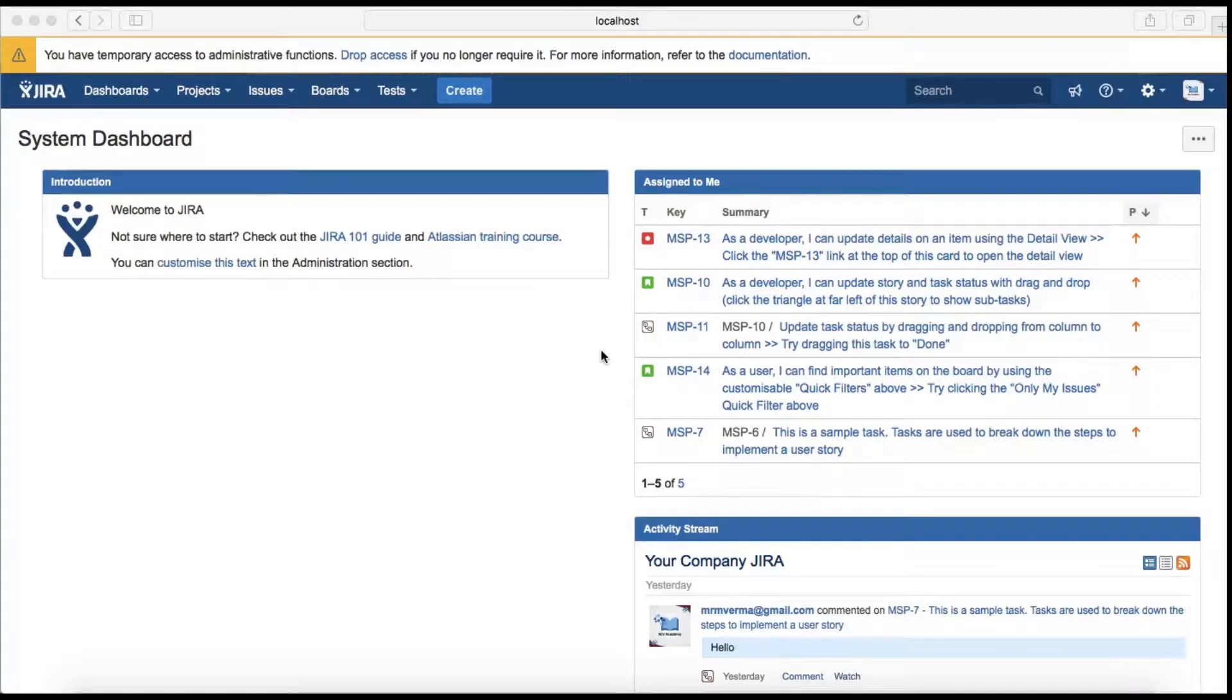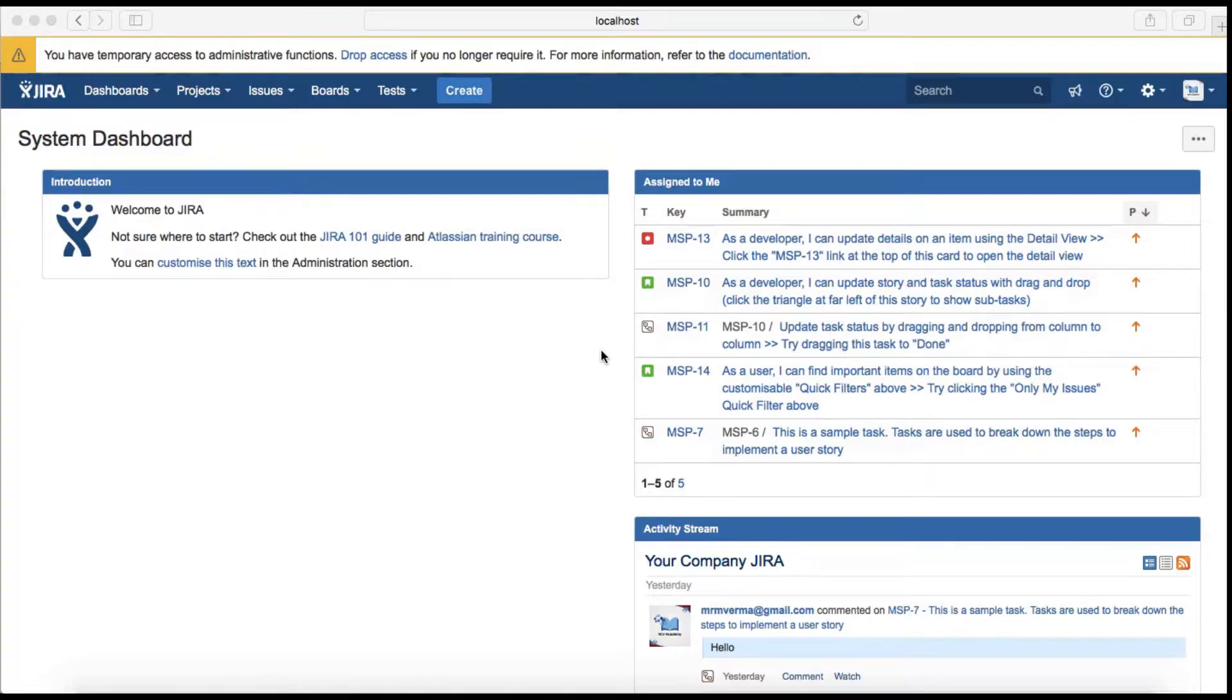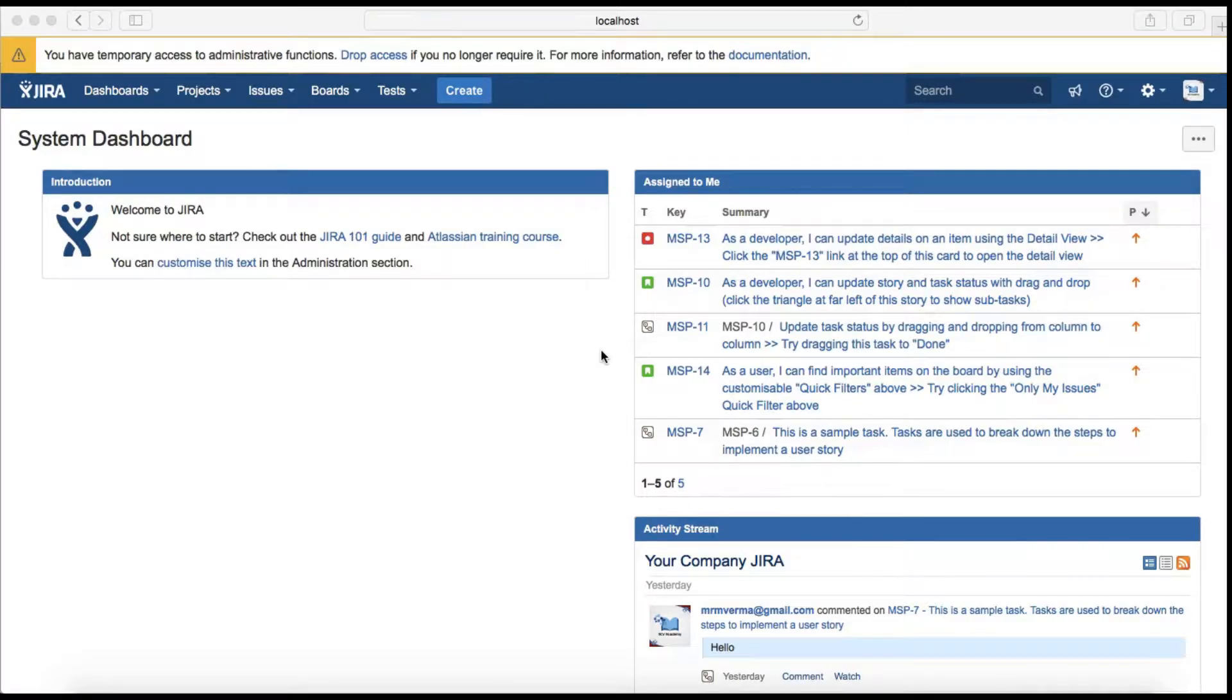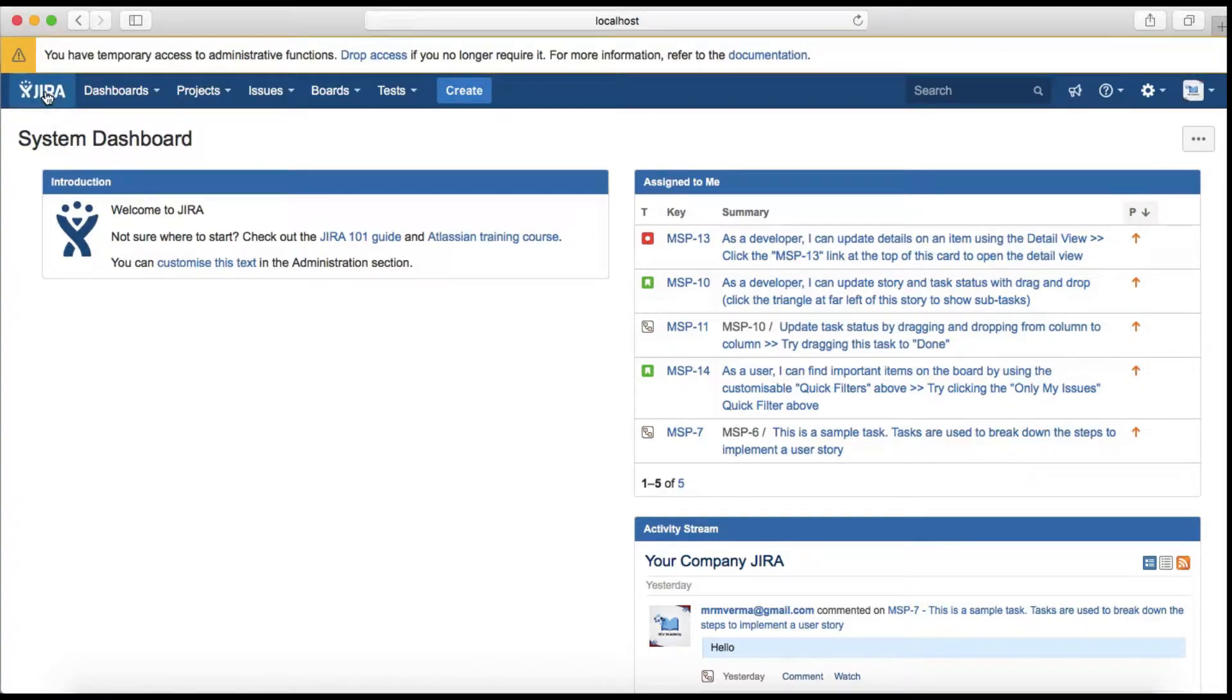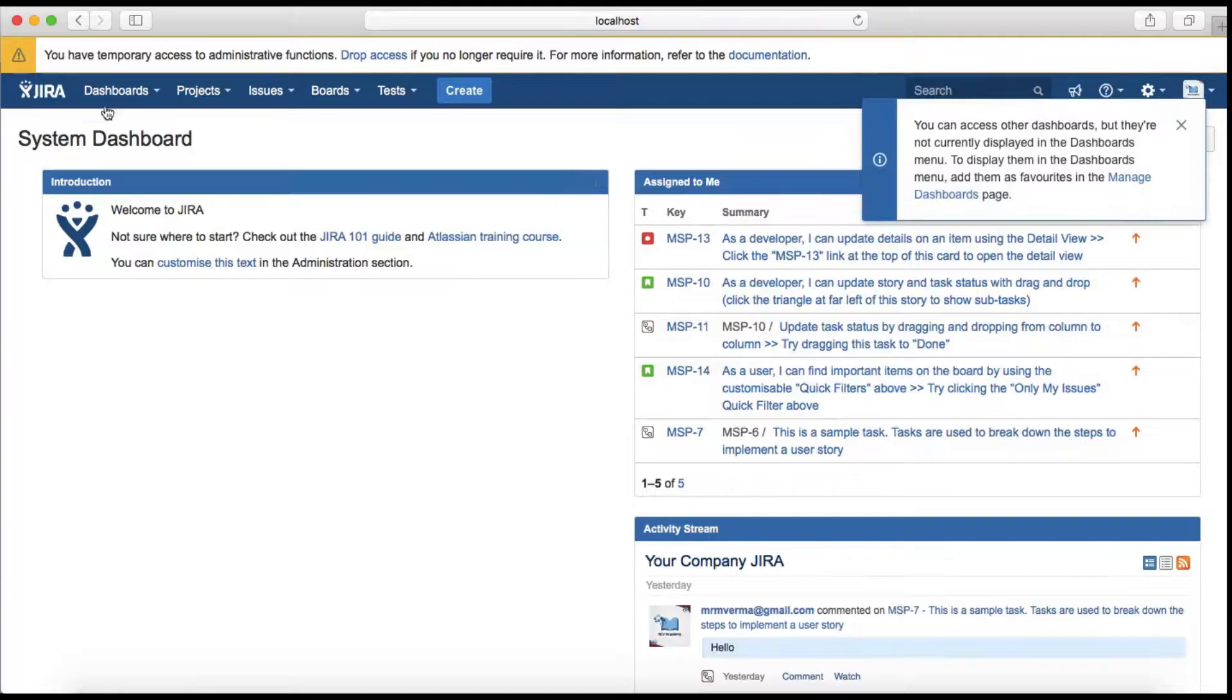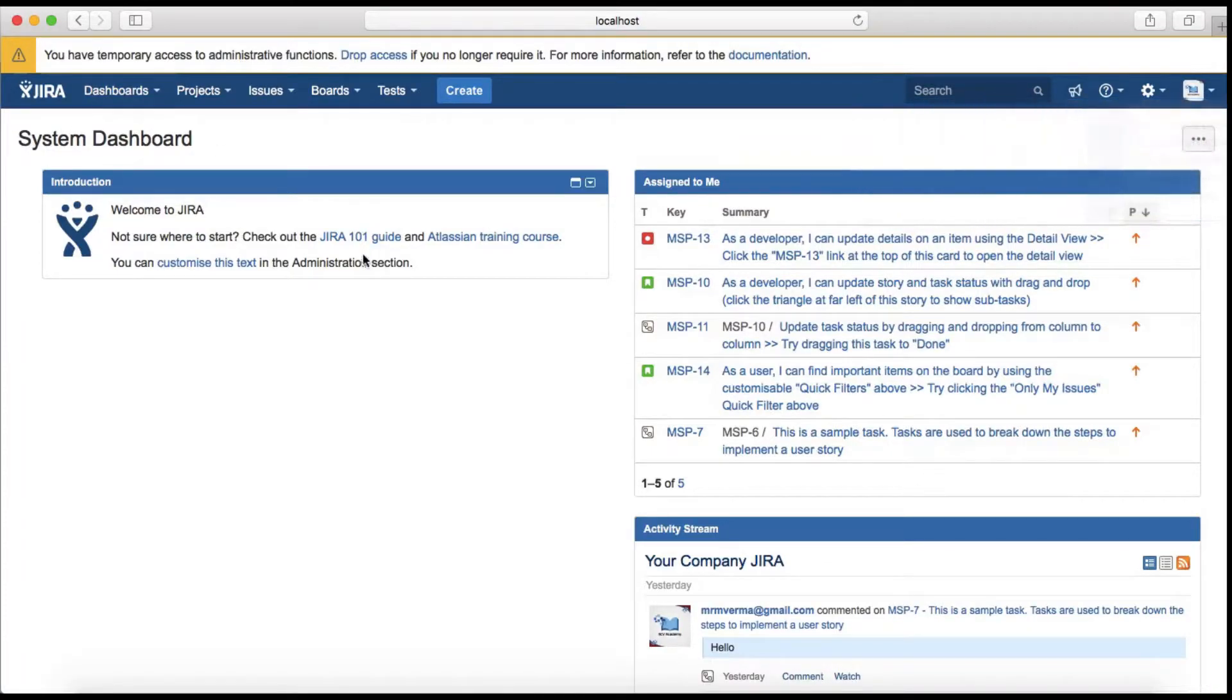Hello guys, welcome to Jira training. In this session we will learn about Jira homepage introduction. The Jira homepage is the first page available as soon as you log into Jira software. I'm logged in and if you see, the first page available is the page that I'm on at the moment.